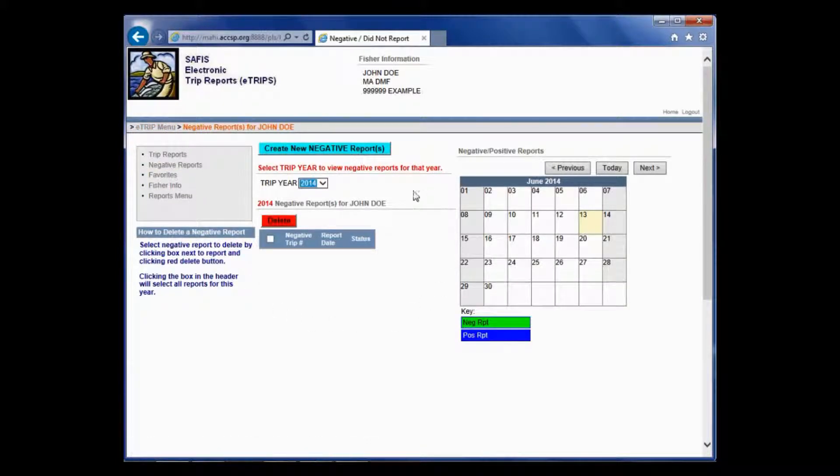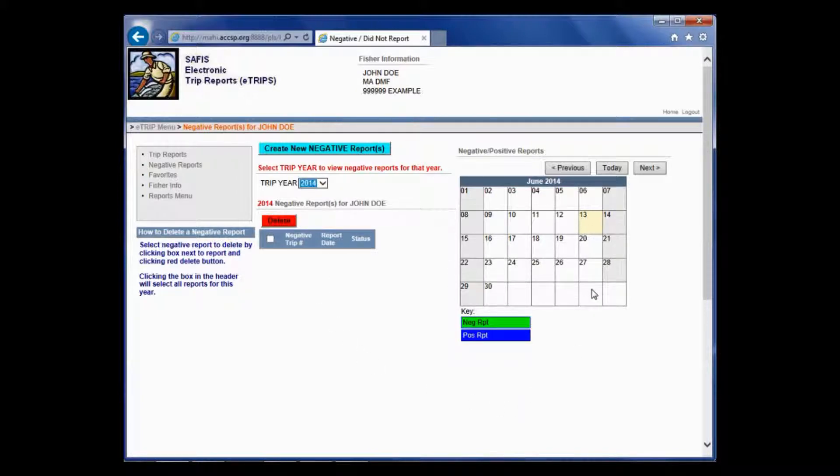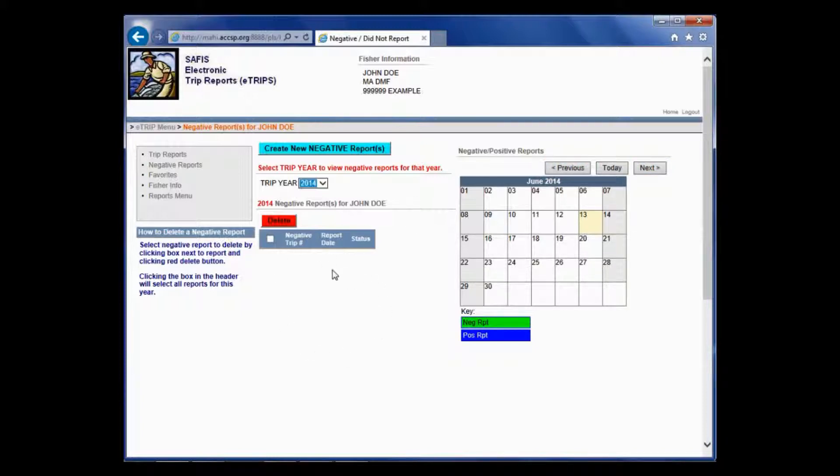This brings up the screen for 2014. This calendar shows the current month, but you can scroll through to previous and next months as well. This list will populate with all of the negative reports that I enter once I create them.